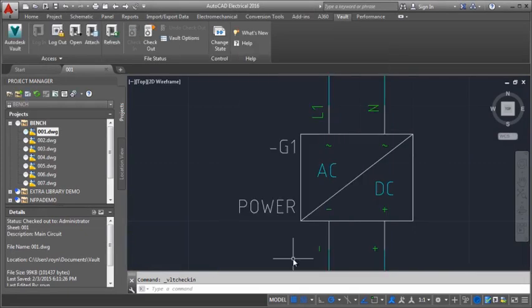During check-in, the electromechanical files are not displayed in the check-in dialog box.